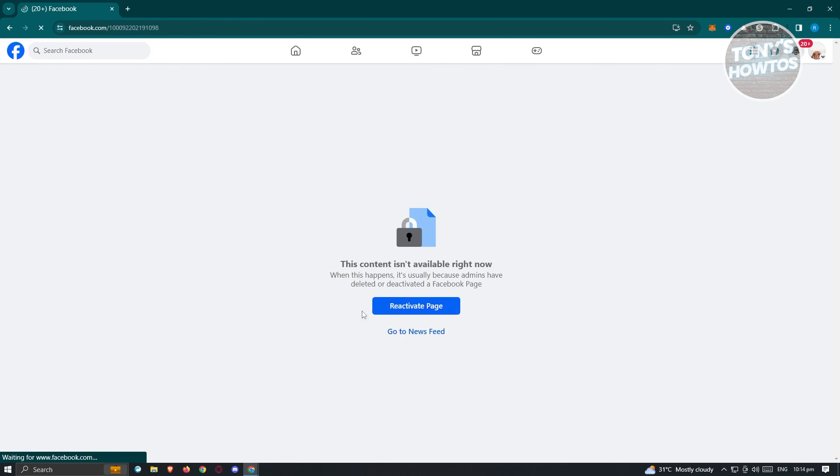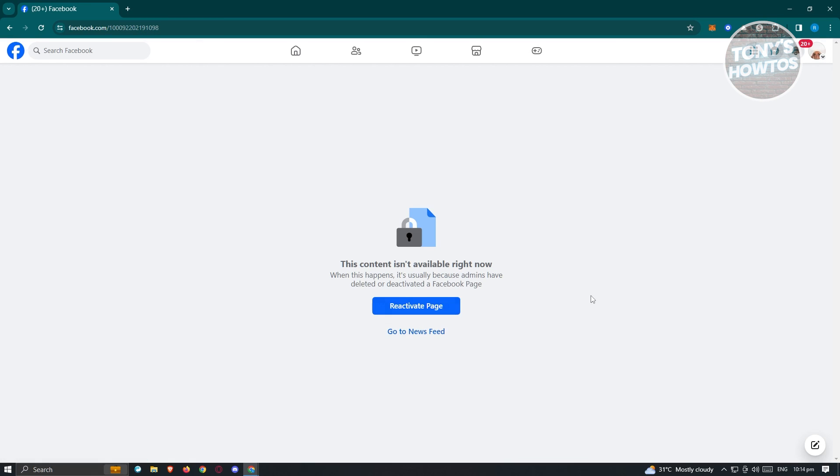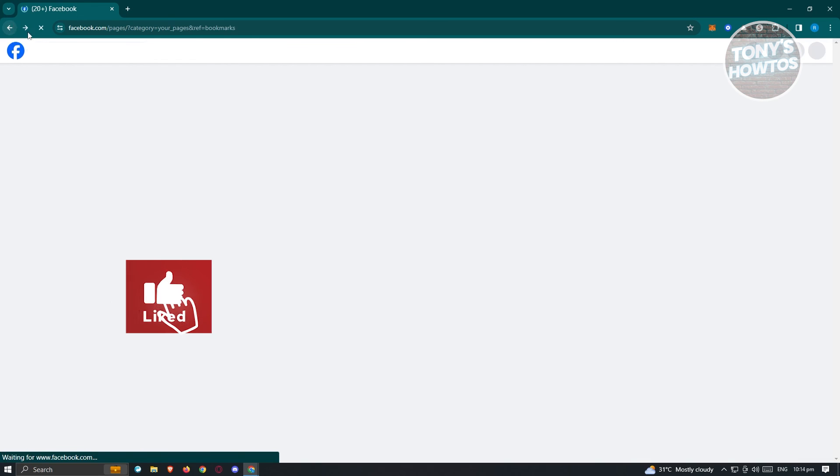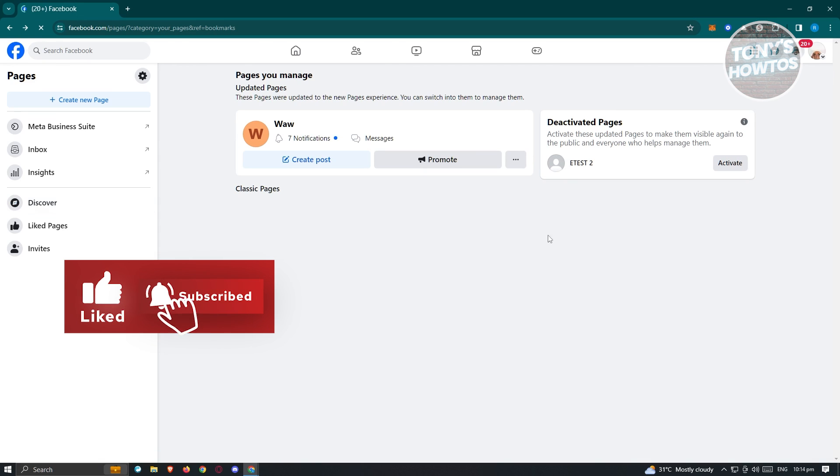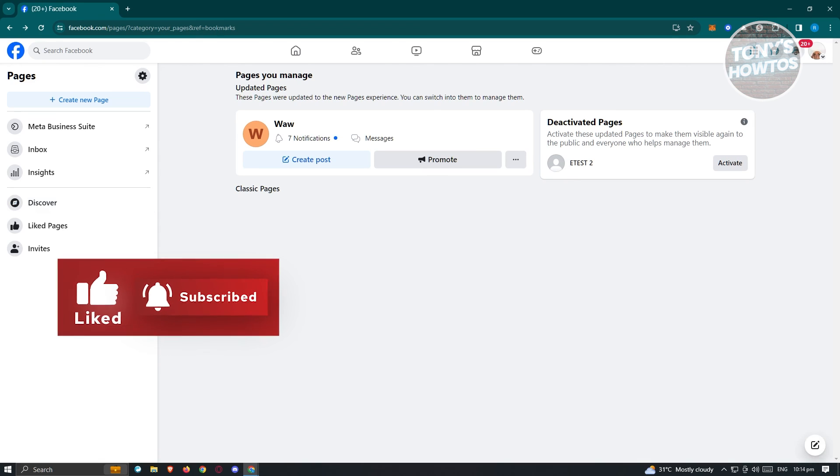If you want to reactivate it, just click on the reactivate page option. From then on, you should be able to publish it again. And that's about it. So if you found this video helpful, hit the like and subscribe button and watch our next video.